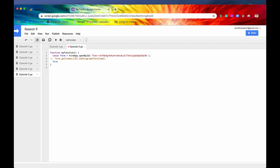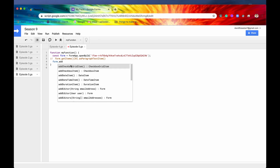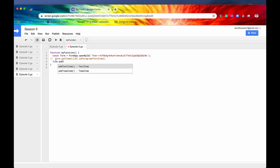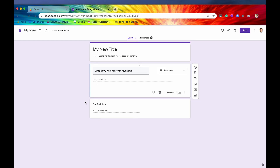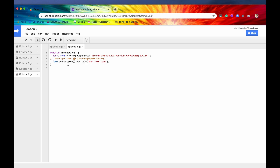Now let's move on to the add method. We're going to say form.addTextItem() — that is all. Let me set a title so it's clear this is our text item, so we'll say 'our text item.' If we save it and run it, we can check our form and now we have our text item right there. You can tell it's a text item because it shows a short answer text response, as opposed to a paragraph text item which is meant for long answer text.